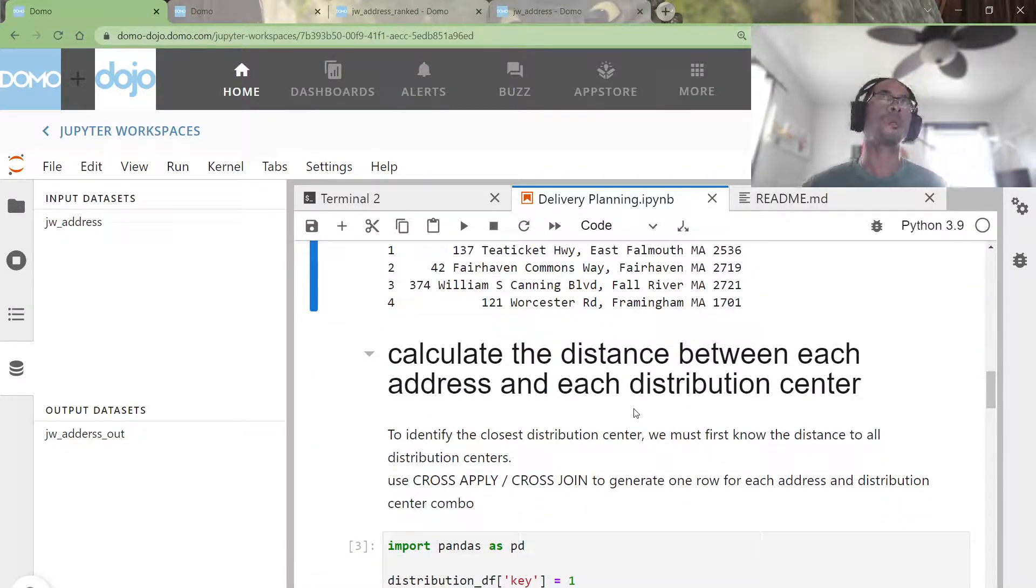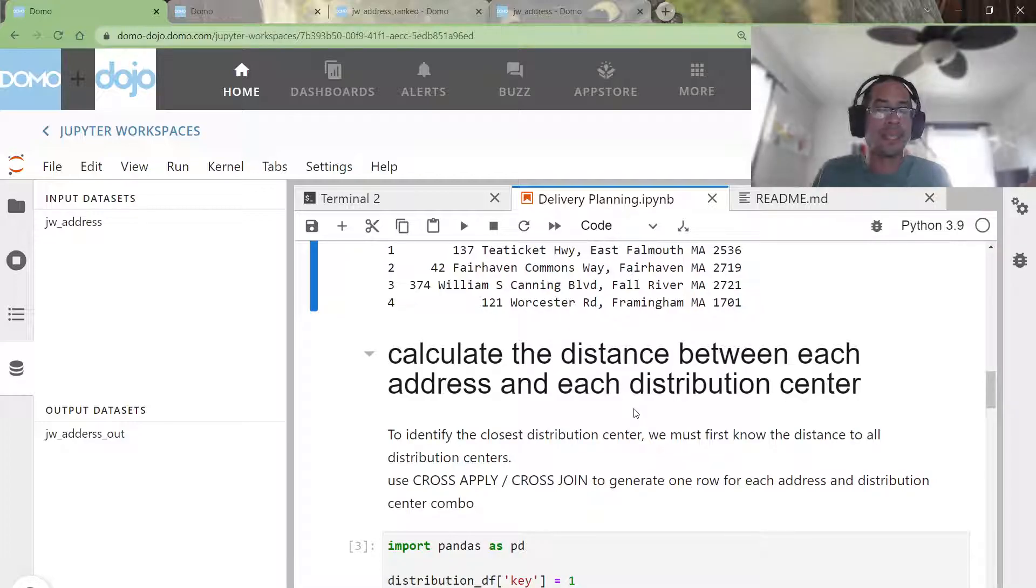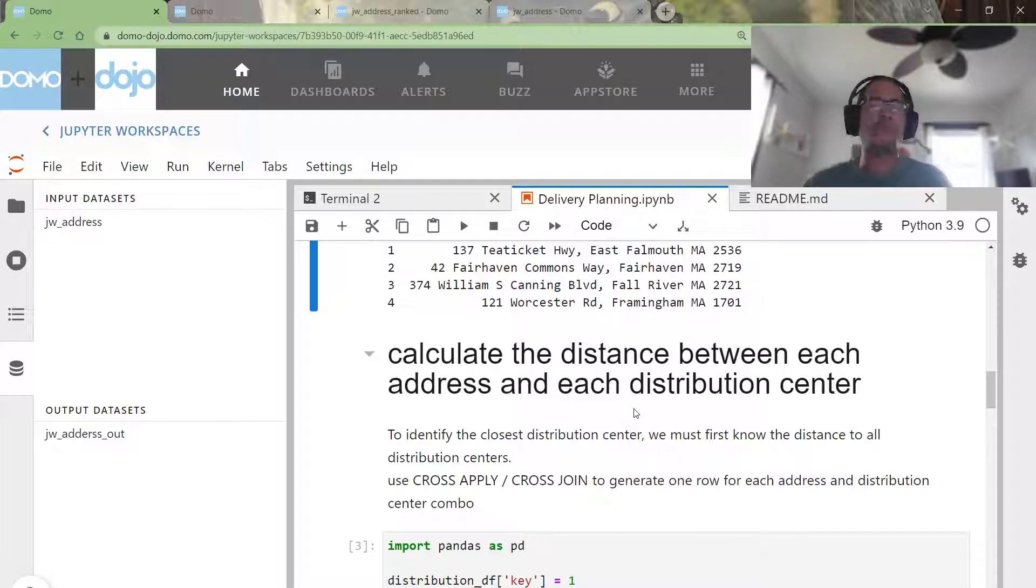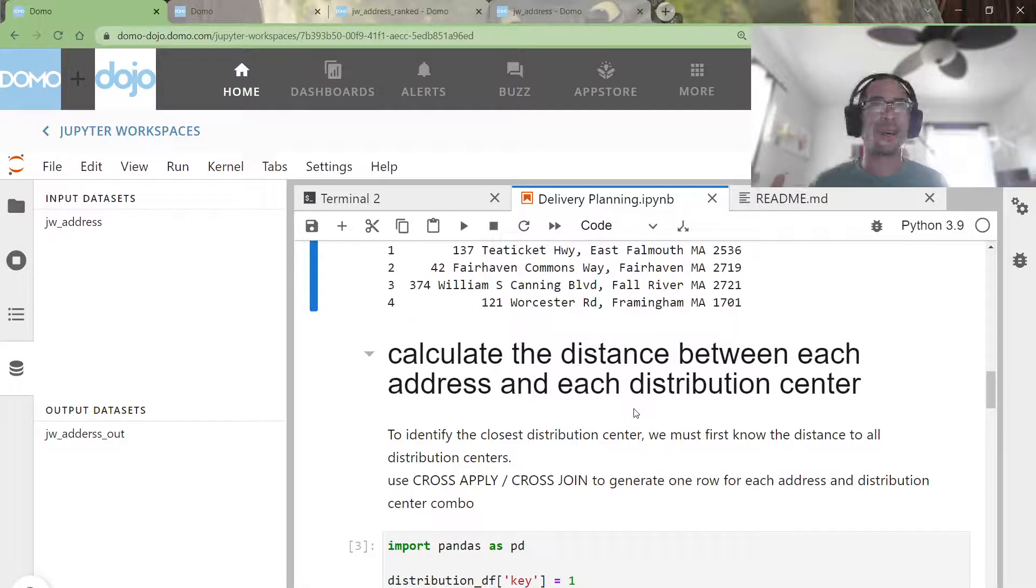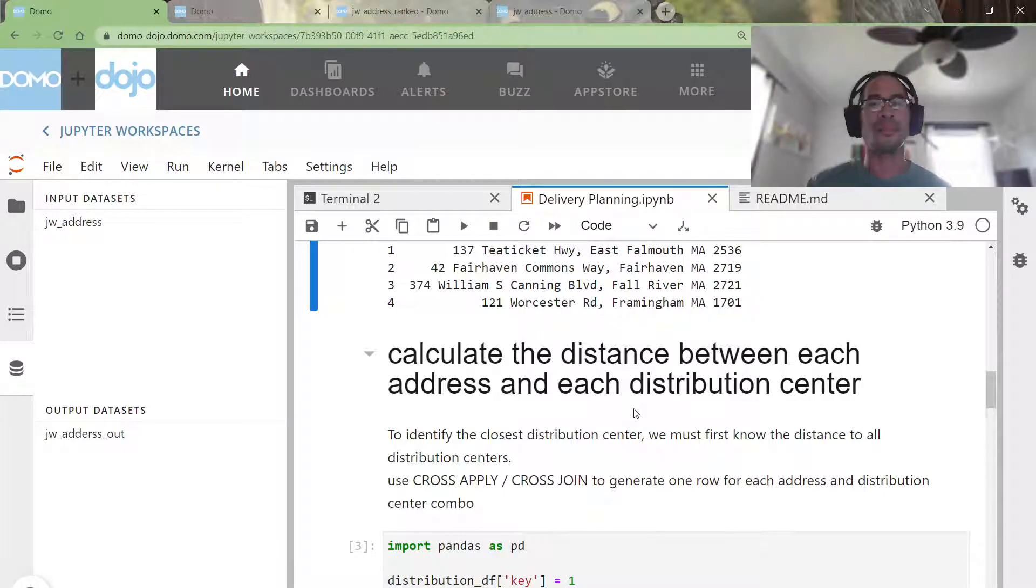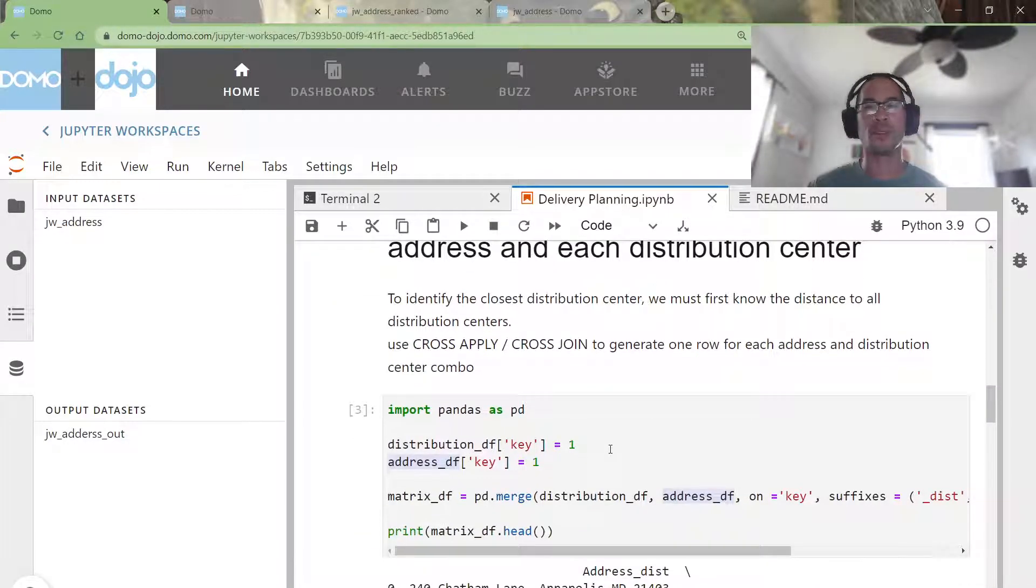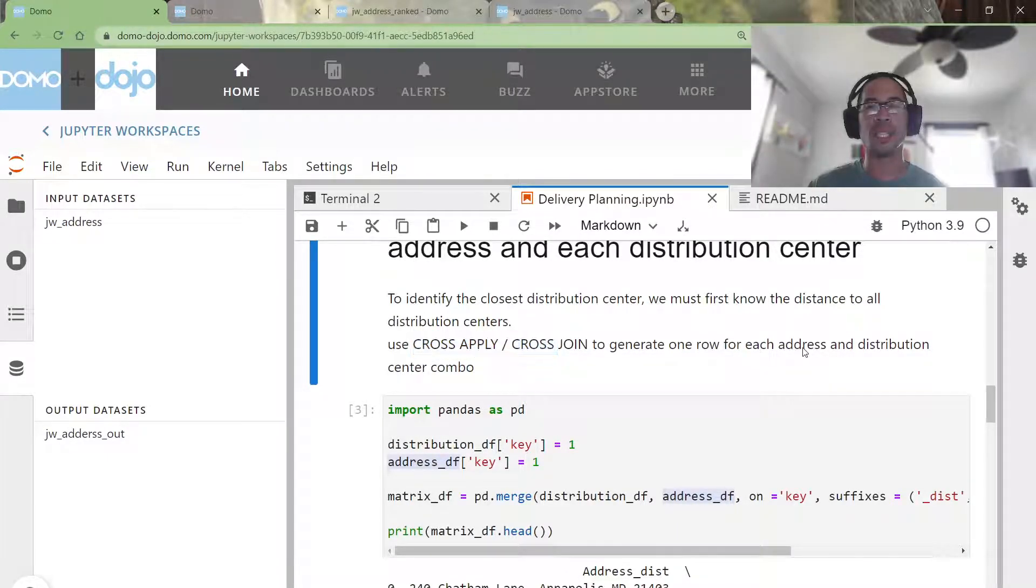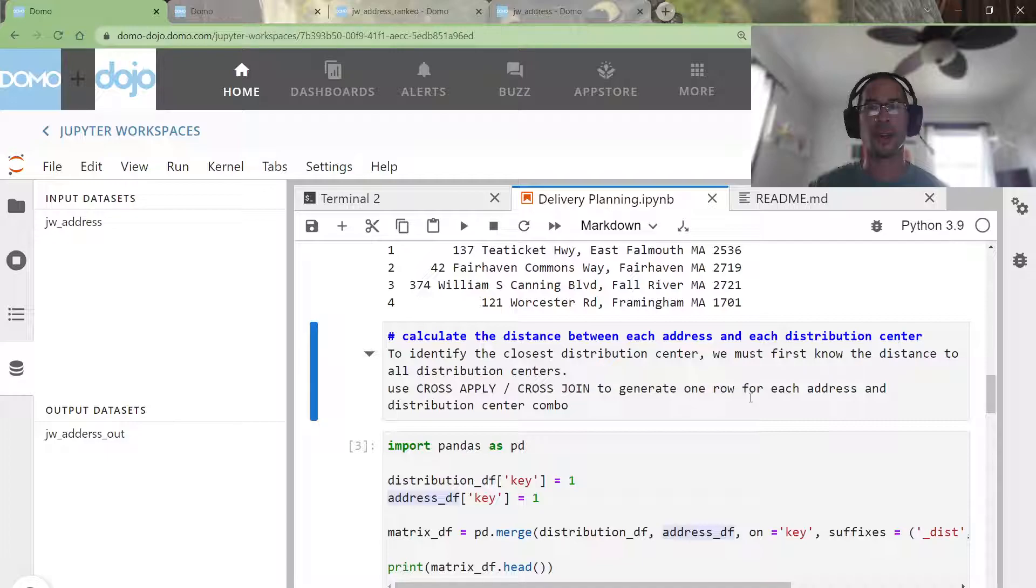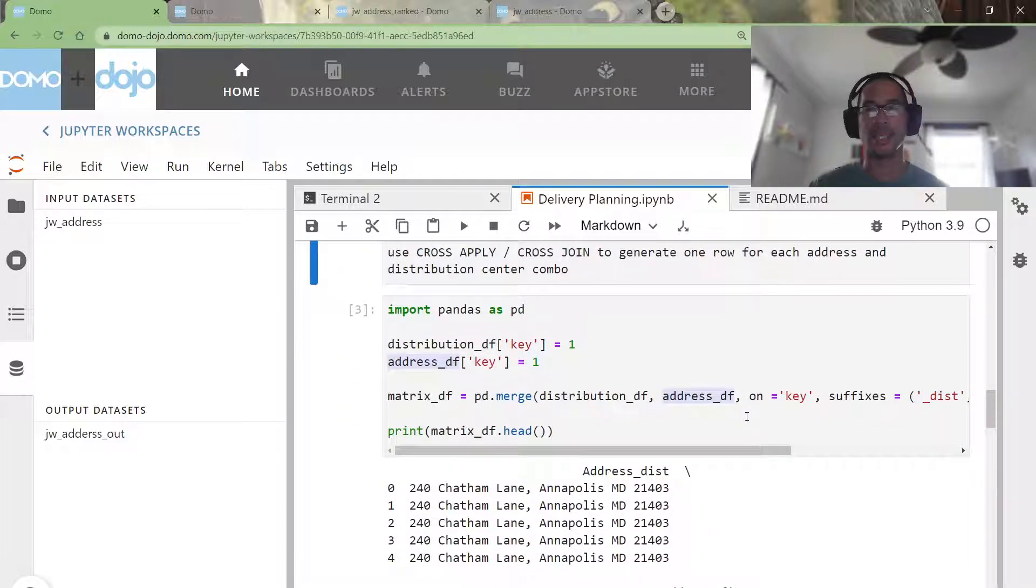So in order to find the closest distribution center, I need to test the distance of all of my distribution centers. If we were smart, we might try to do some sort of batching, but I'm just going to do a cross apply. I'm literally going to test each address and distribution center combination to see which one is the closest.